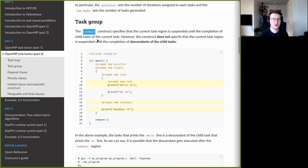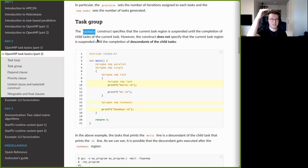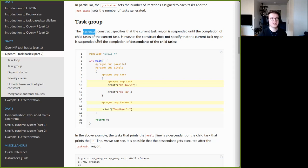To handle this correctly, you must ensure that every child task waits for its own child tasks to execute before it is allowed to finish its own execution.